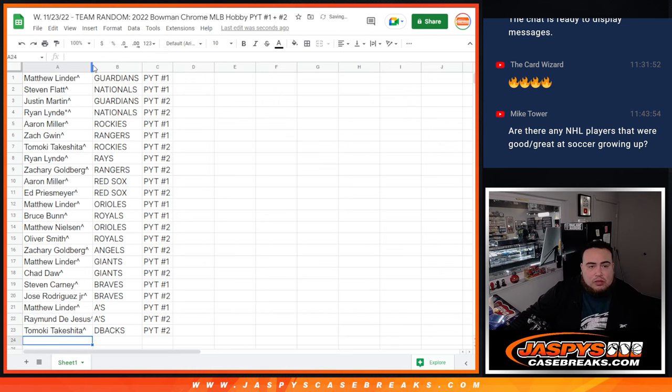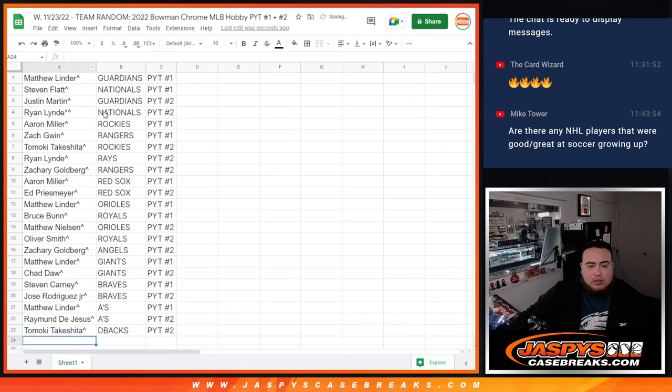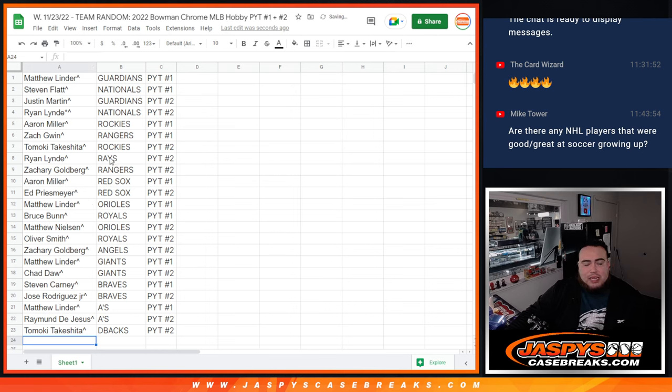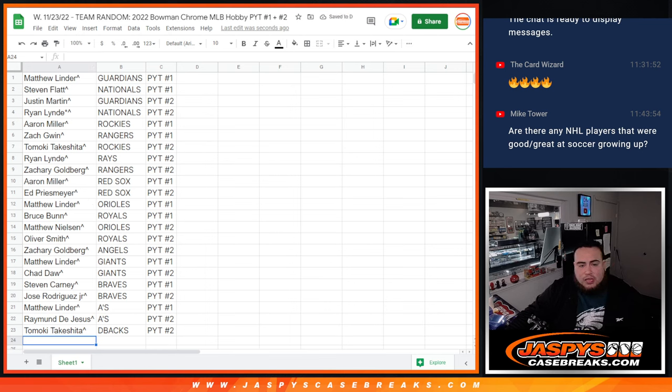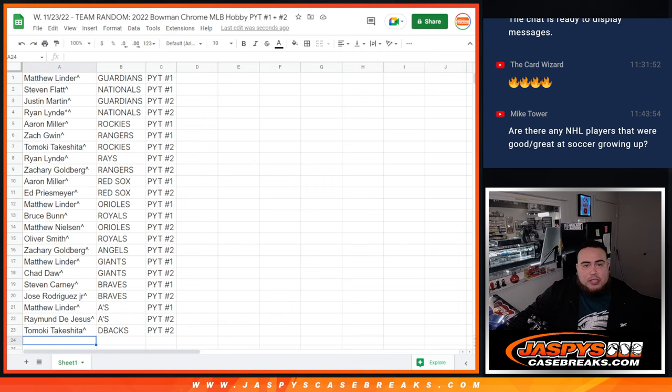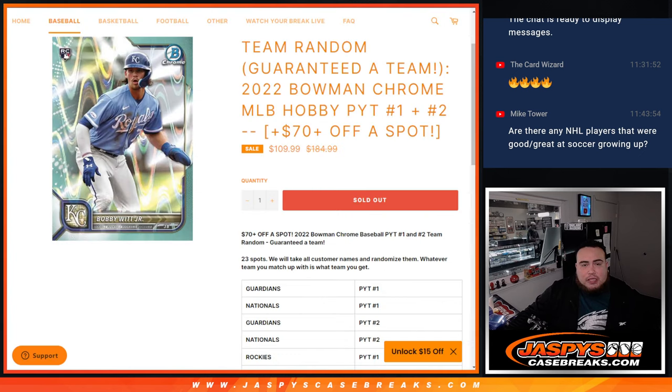So there you go folks. So I'm going to paste in these names into my spreadsheets here and then we'll get this next break started guys. So appreciate it guys. JazziesCaseBreaks.com.